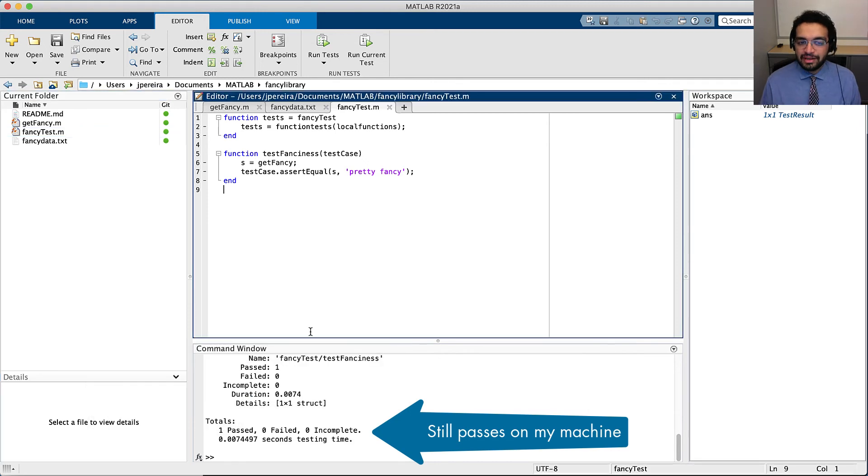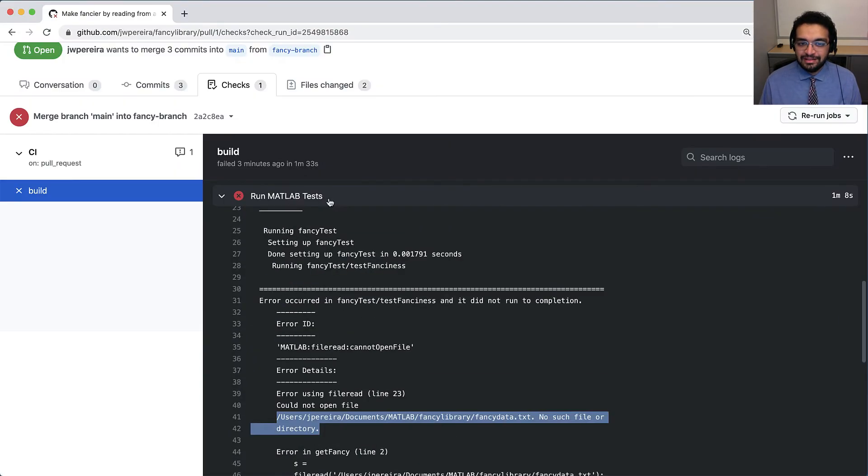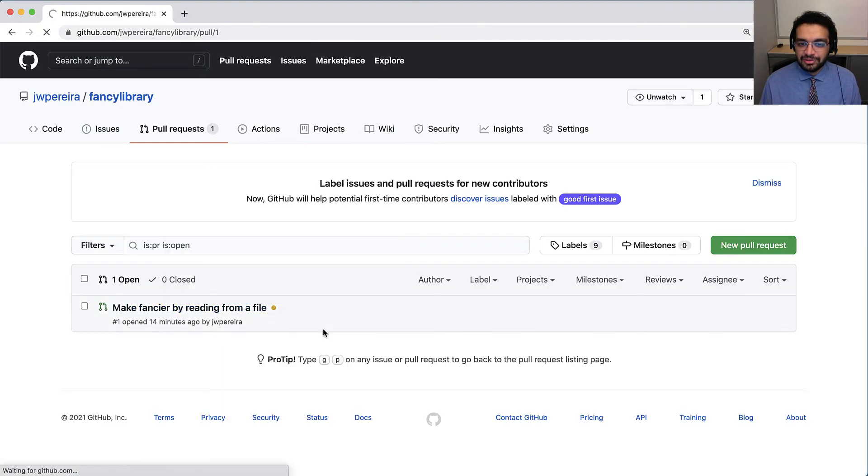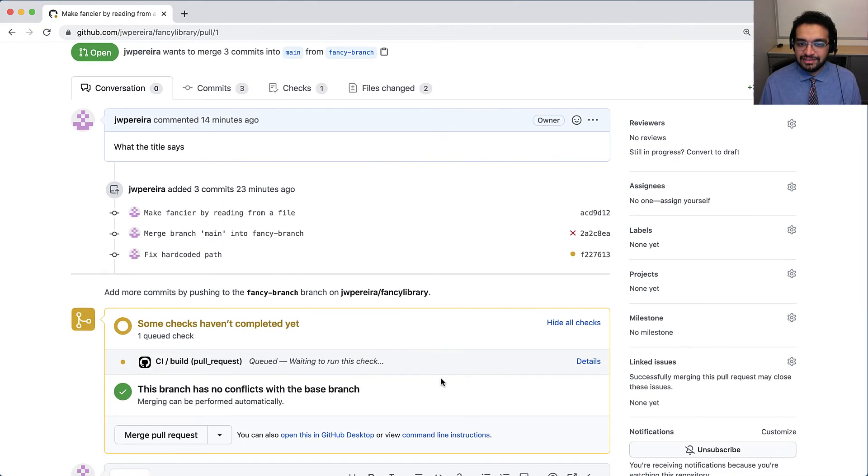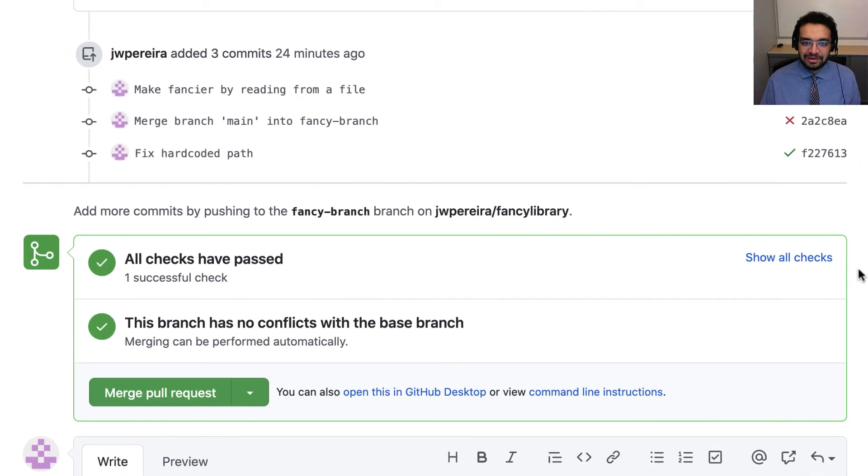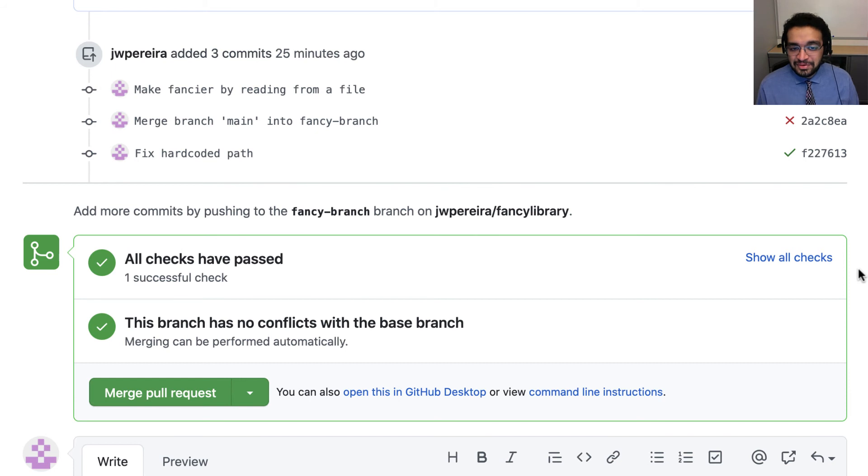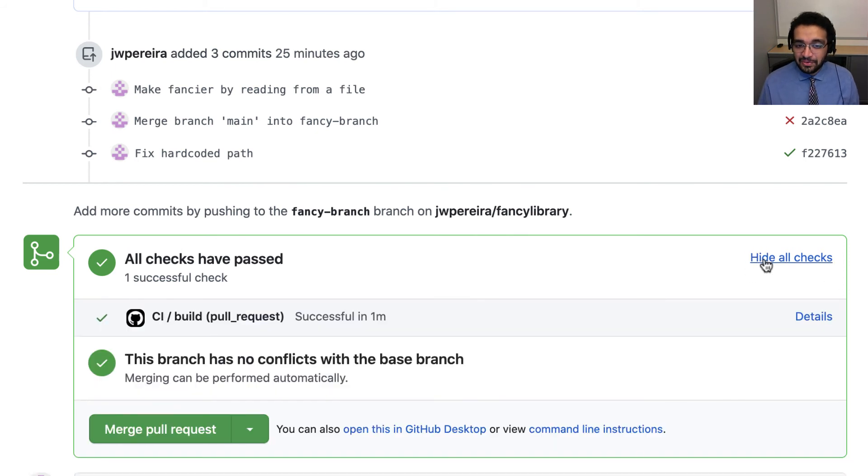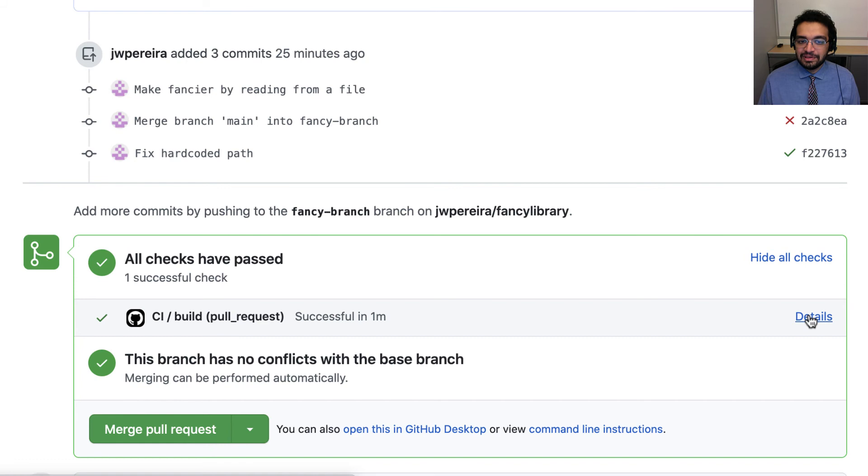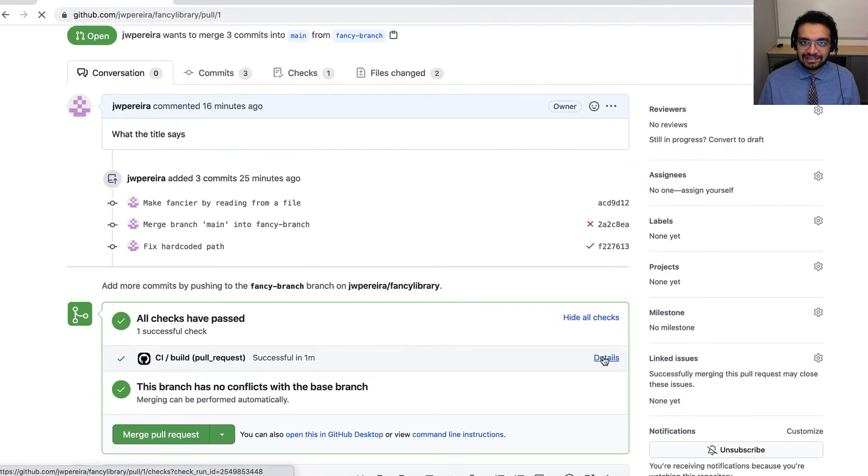Back on GitHub, the actions are already running again to validate my latest changes to the pull request. There we go. It's green. Now my reviewers know that the code is working and they can review my implementation and tests knowing nothing is broken.